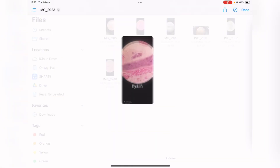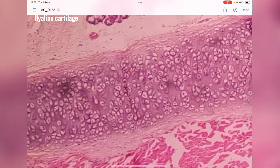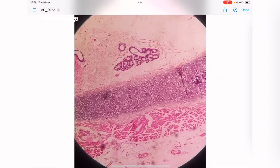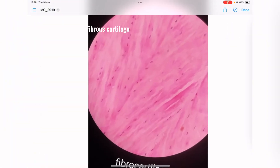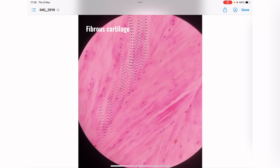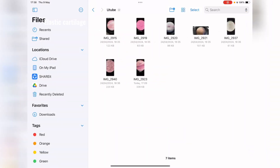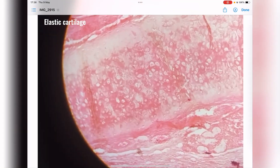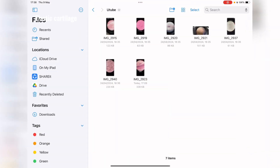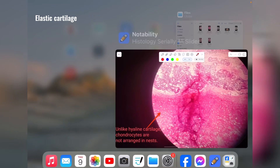Here is hyaline cartilage: you can see multiple chondrocytes present inside the same lacuna forming nests, and the matrix on which they lie is clear. Next, there is high deposition of white fibers with chondrocytes lying on them in a streak-like series — this is fibrous cartilage. Here is another cartilage where chondrocytes are inside lacunae individually and the matrix is opaque due to deposition of yellow fibers — this is elastic cartilage.